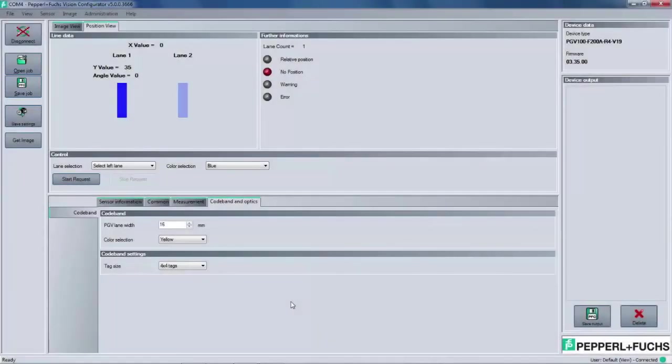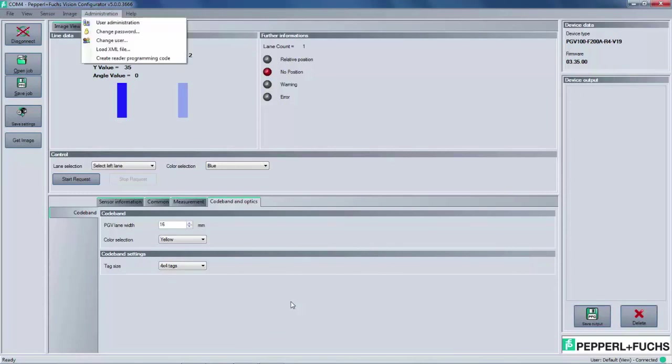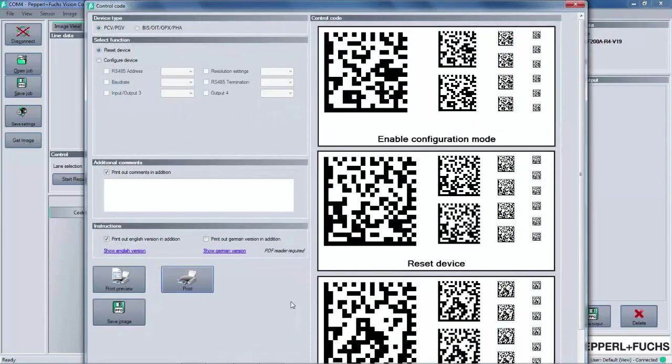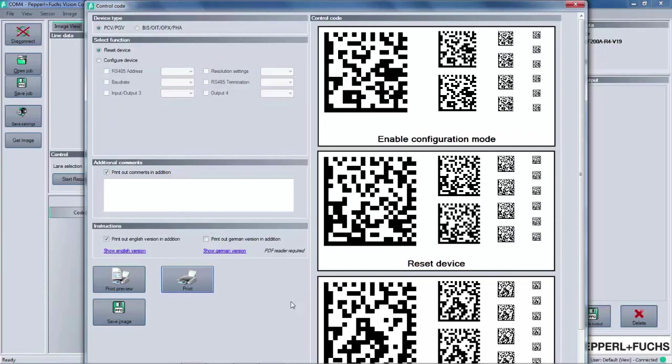Within the menu bar, there's also an administration drop down menu. The most useful option here is create reader programming code. When the user selects this option, it brings up another window where we can select and print out external code cards. These external code cards are basically the alternative to using Vision Configurator. Once printed, these cards are used to configure the PGV with many of the same options that we've covered in this video. After a simple button configuration on the PGV, it will scan the cards and then save the settings. These cards are useful for situations where maybe connecting to a laptop is not ideal.